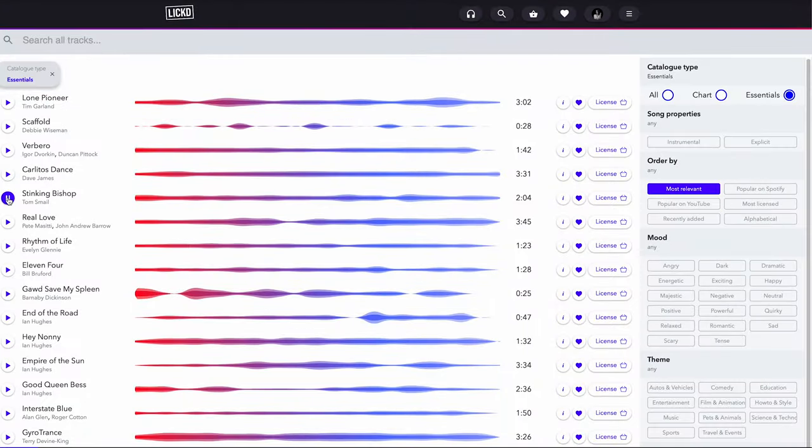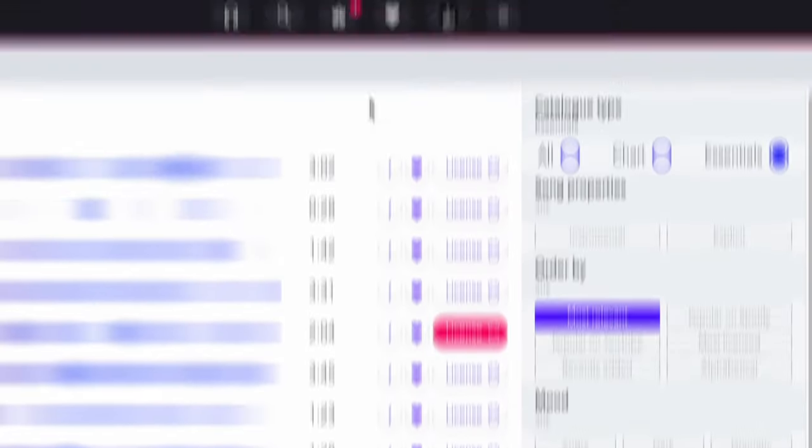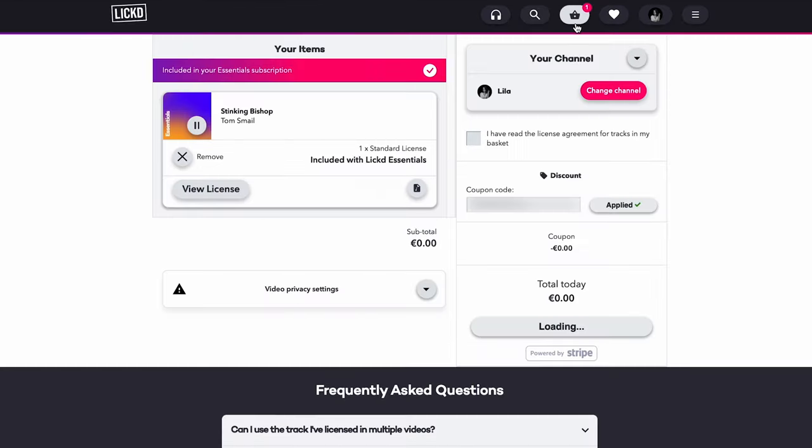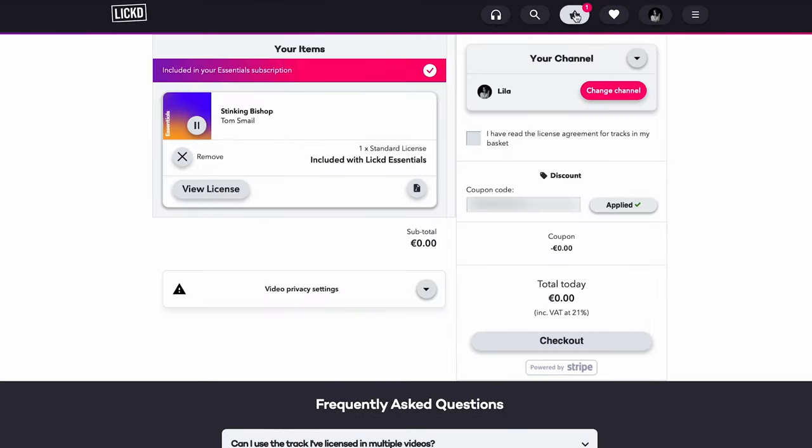Simply choose a song that you want to use, then add them to your basket so you can download them and then use them in your edit.